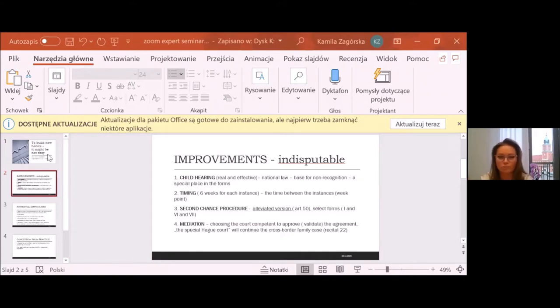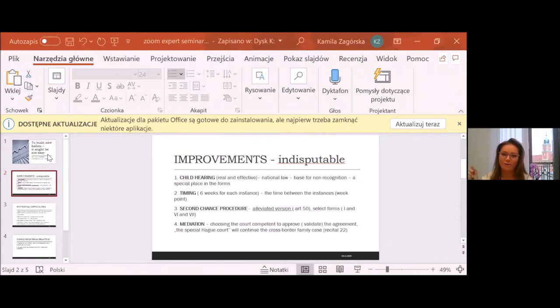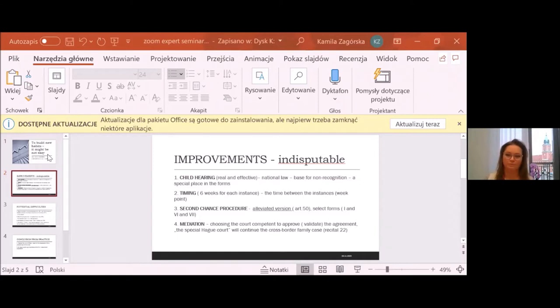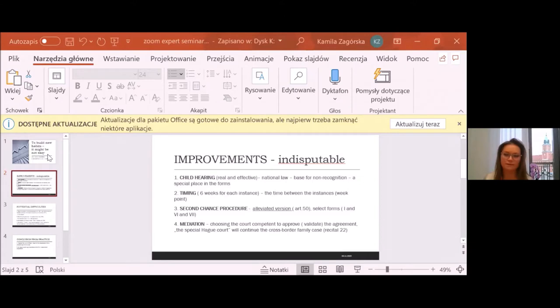The problem would be if this court of the habitual residence doesn't speak the language of the child. So for me, it obtains as a potential problem. We will see how it will operate in practice.